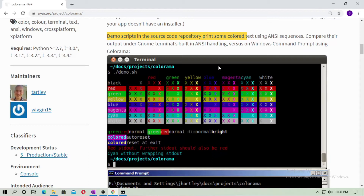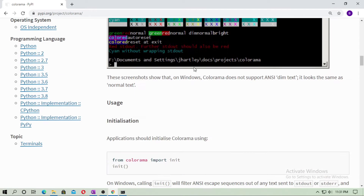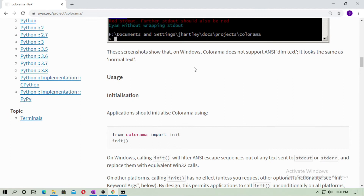Hey, in this tutorial I am talking about the Colorama Python package. You can print color text with Python in CMD or in terminal. So first you have to install this package, Colorama.